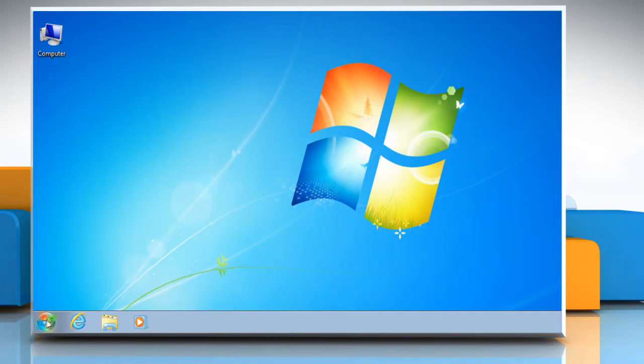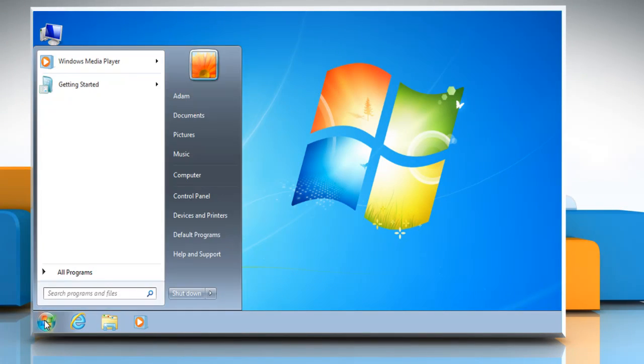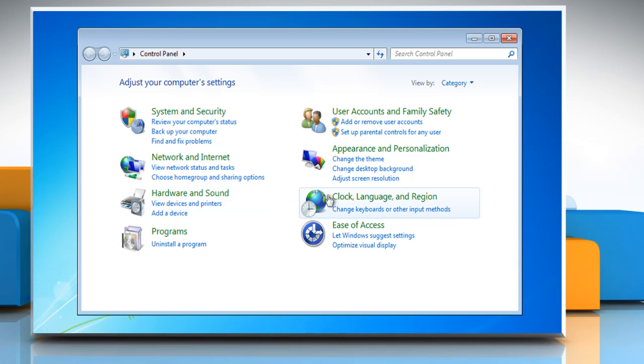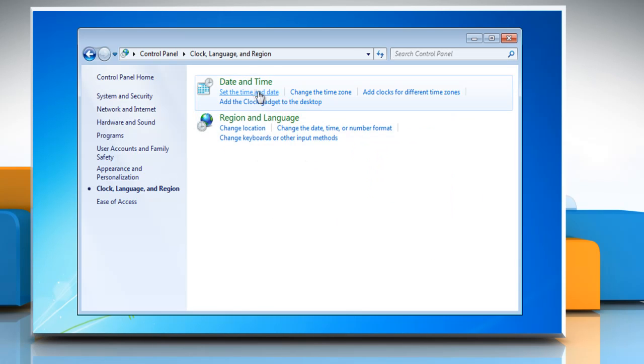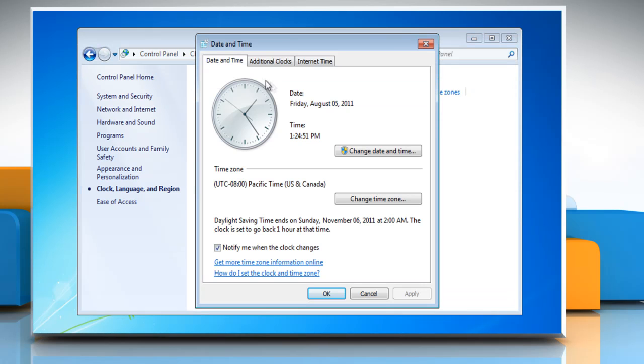Click on the Start button. Go to Control Panel. Click on Clock, Language and Region, and then click Date and Time.